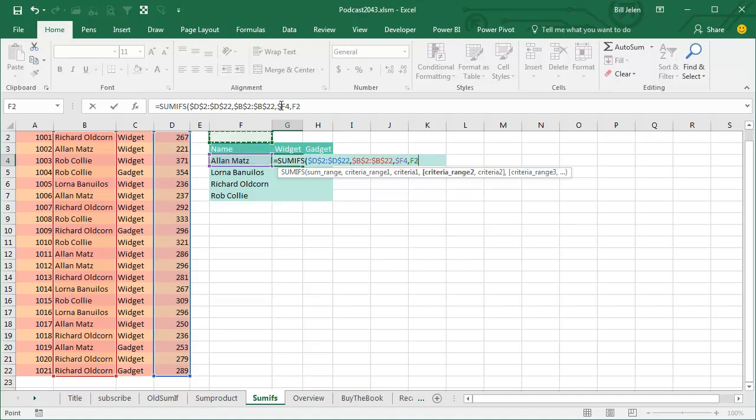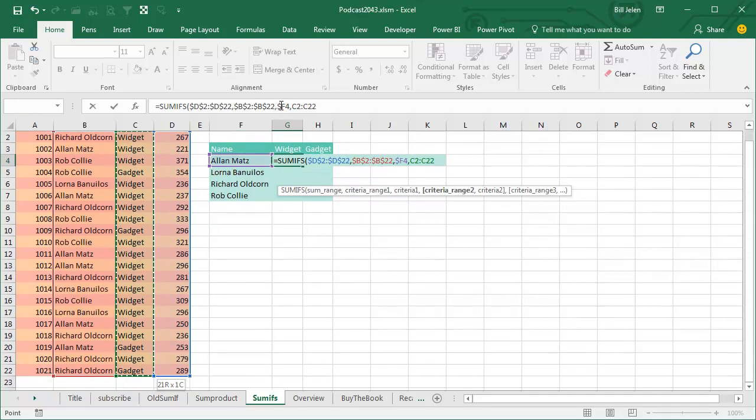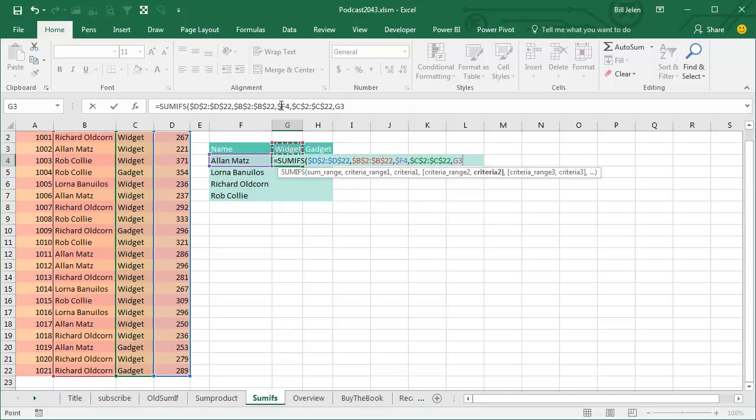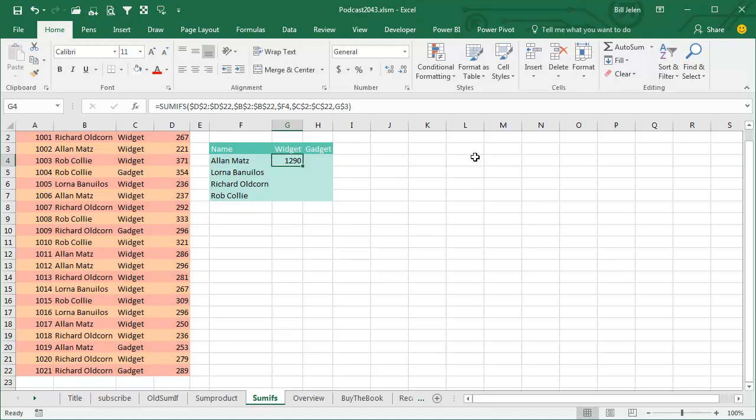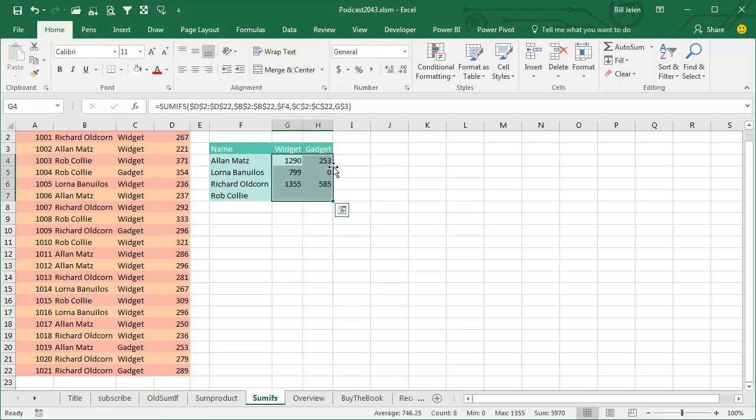Comma, next condition, go look through all of the product names over in column C, F4, see if that's equal to widget. In this case, I press F4 1, 2 times to lock it down to just the row. So Alan Matz, 1290 widgets and 253 gadgets. Double click to shoot that down, not far to shoot it down, I know, and we can see for each of these people how many widgets, how many gadgets.